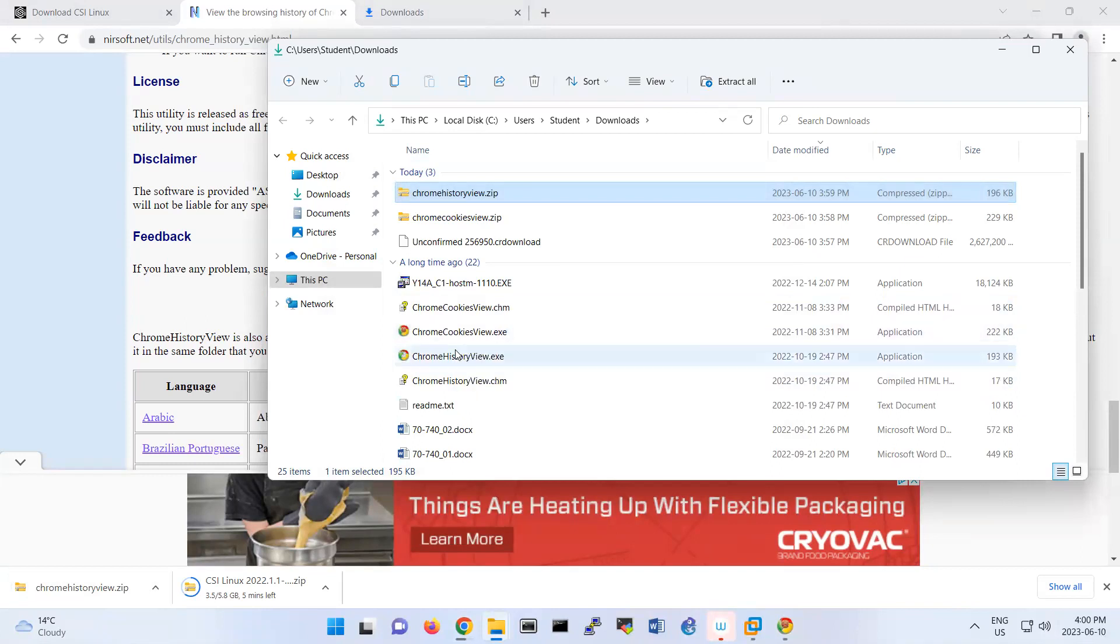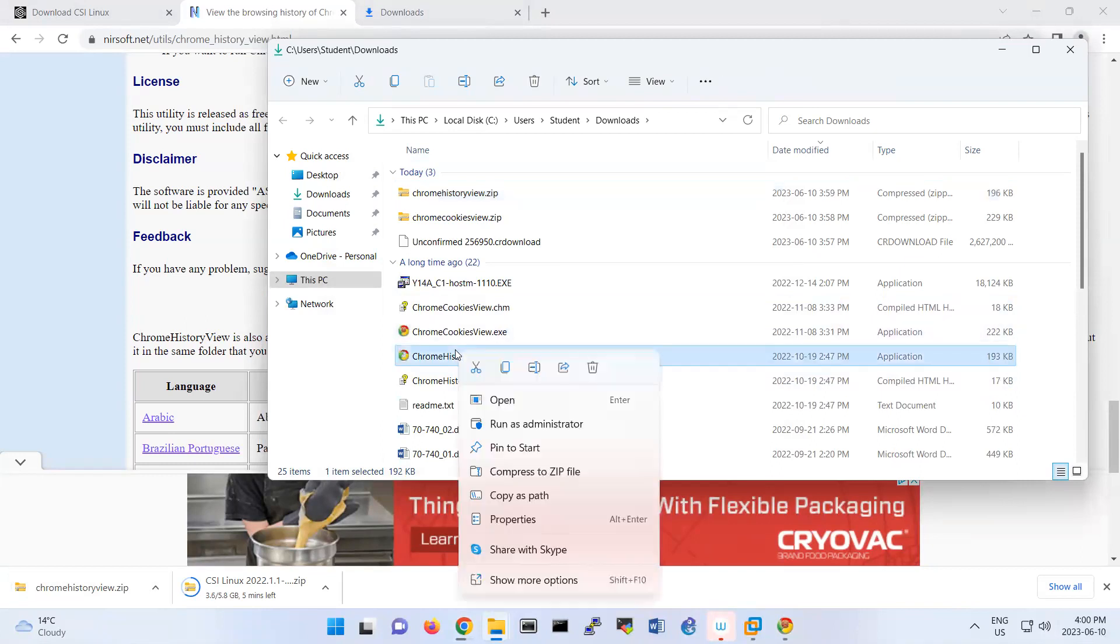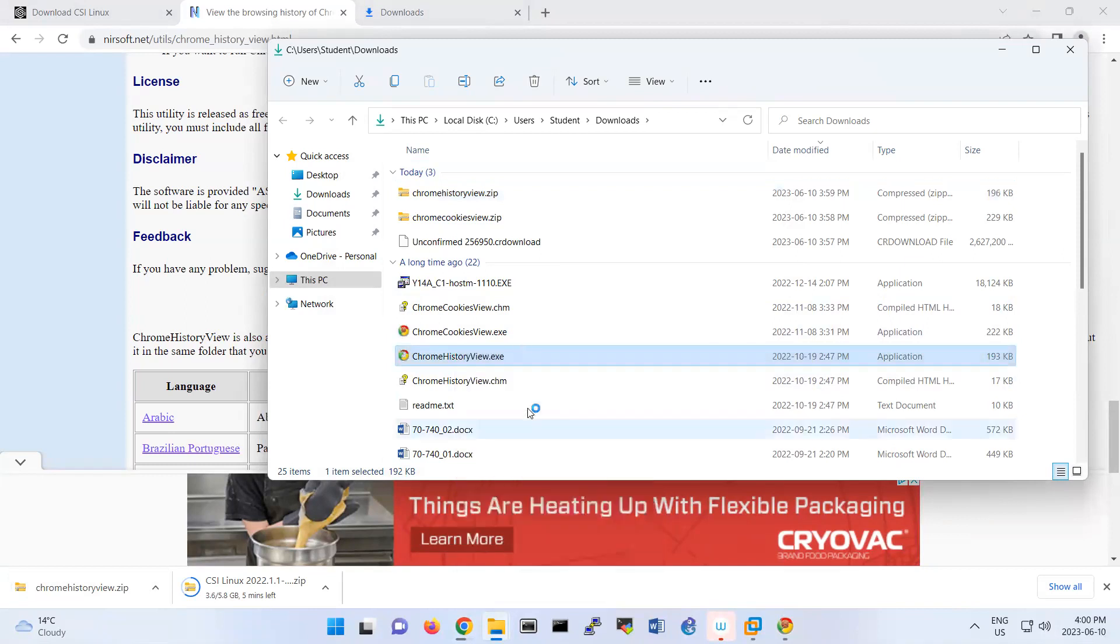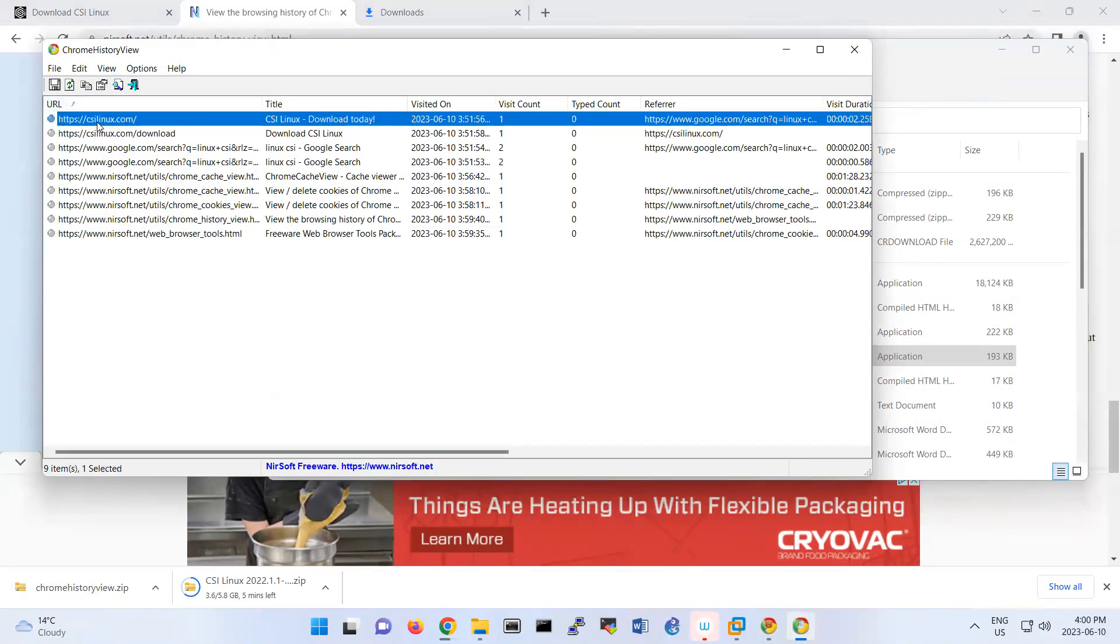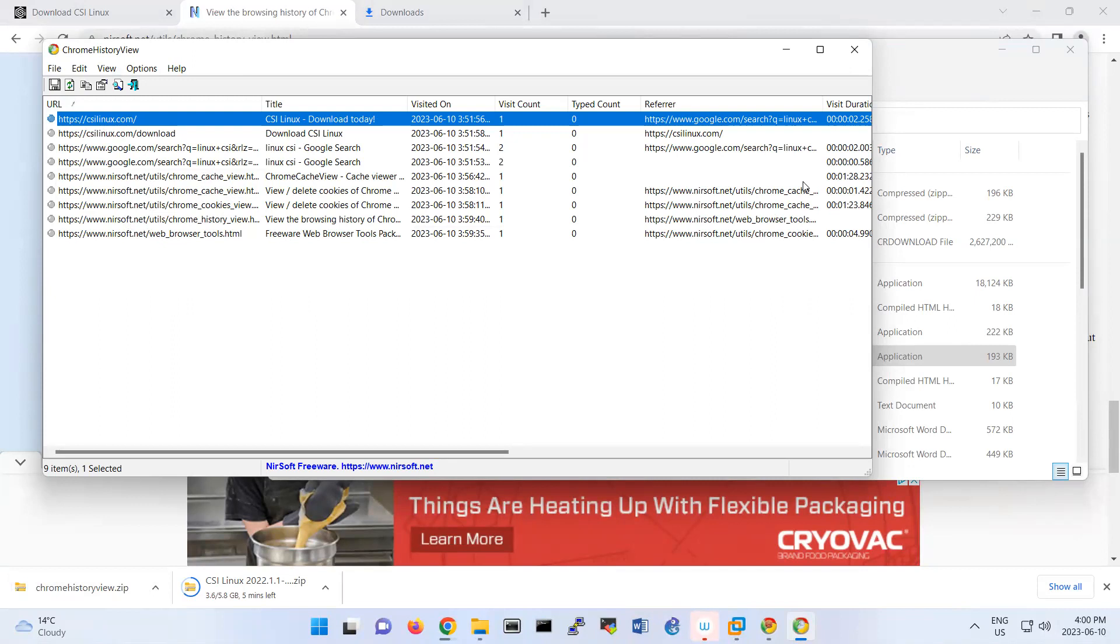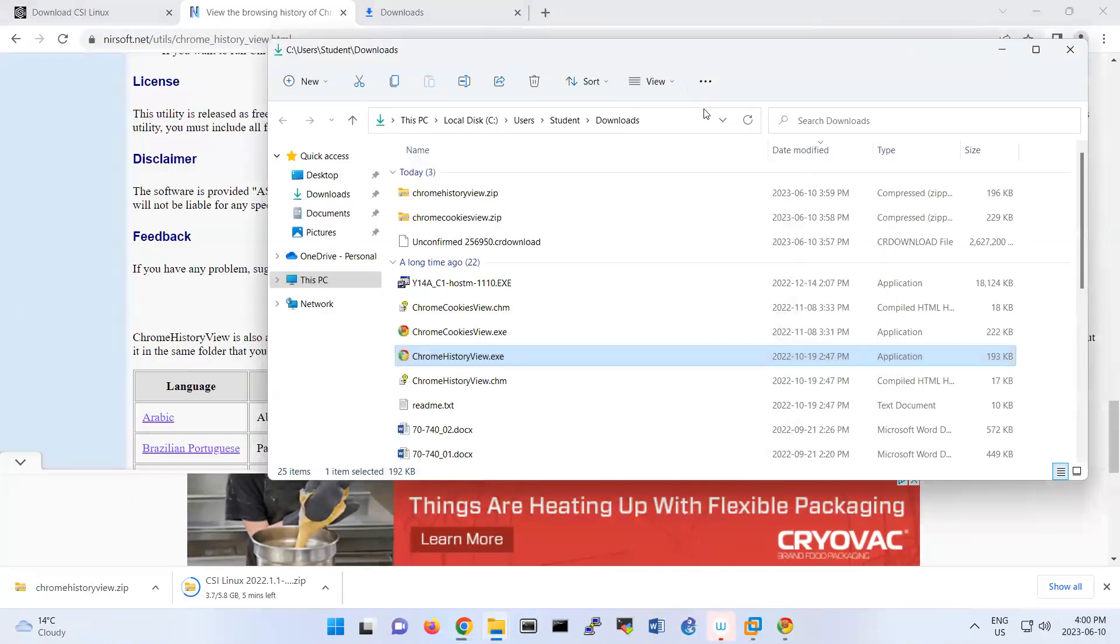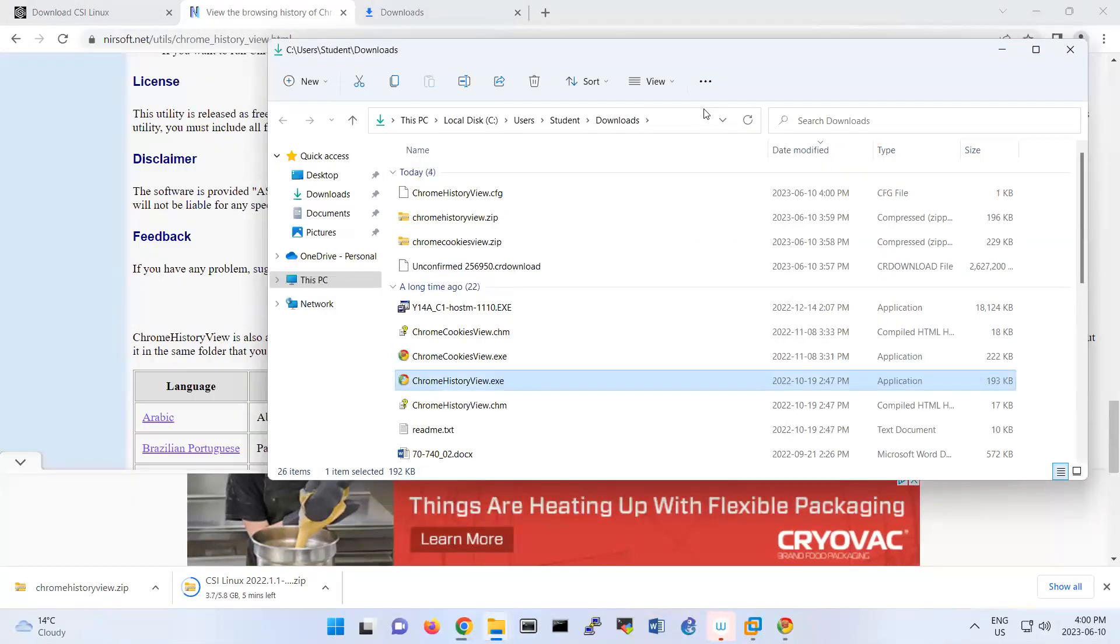That was the previous file. So I'm gonna run it as administrator. Look, this is the history that I'm already downloading. CSI Linux and these are the URLs in my history.